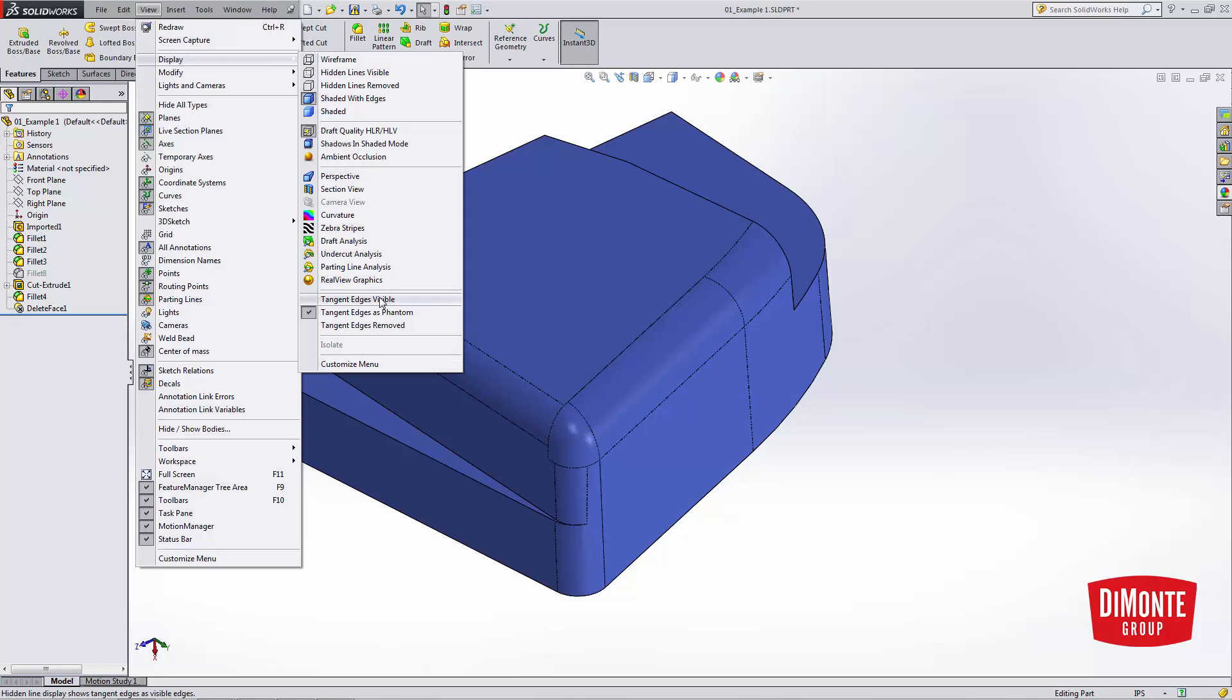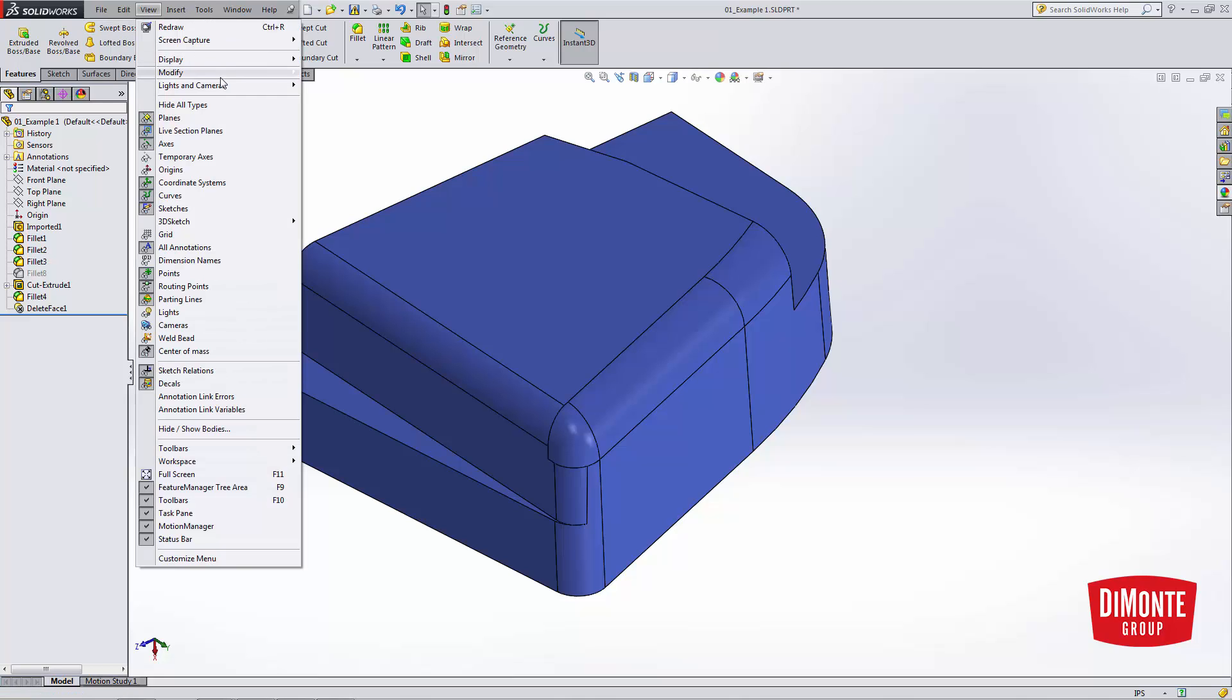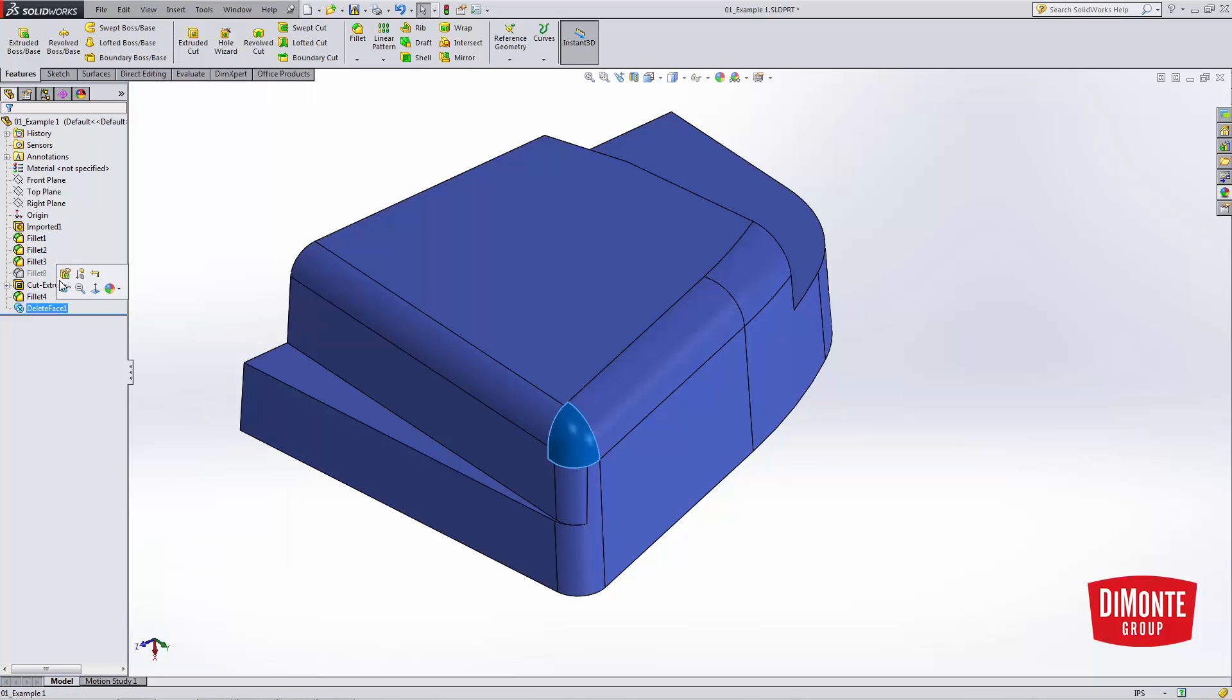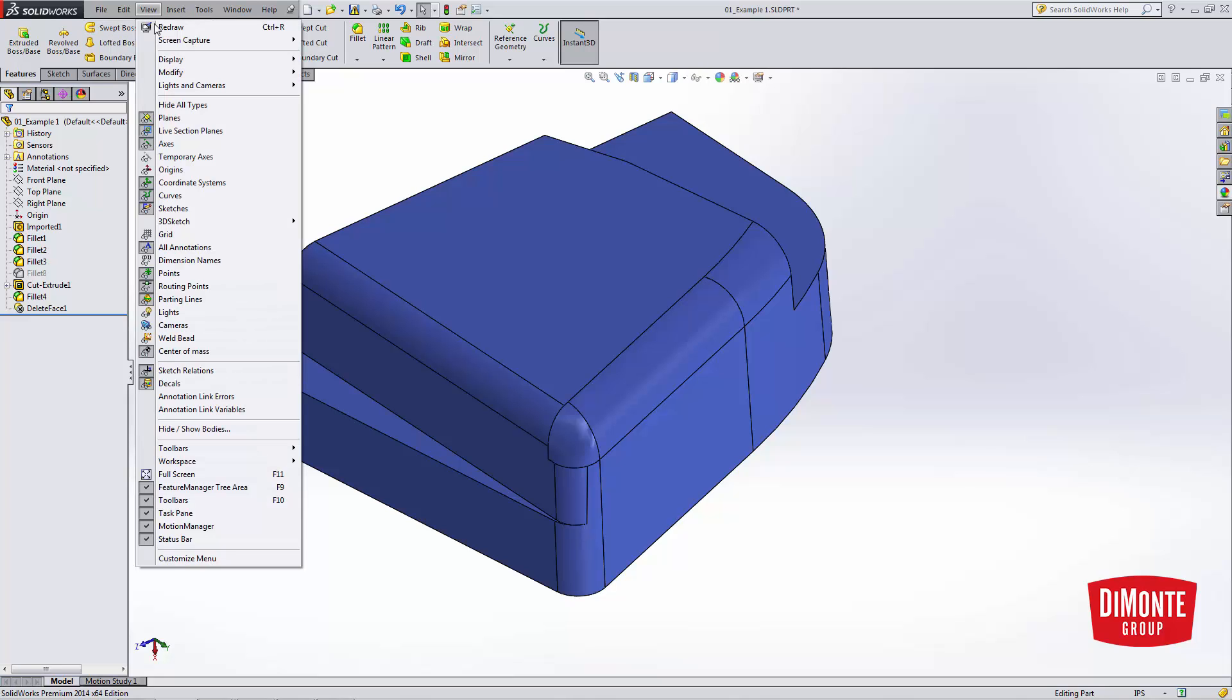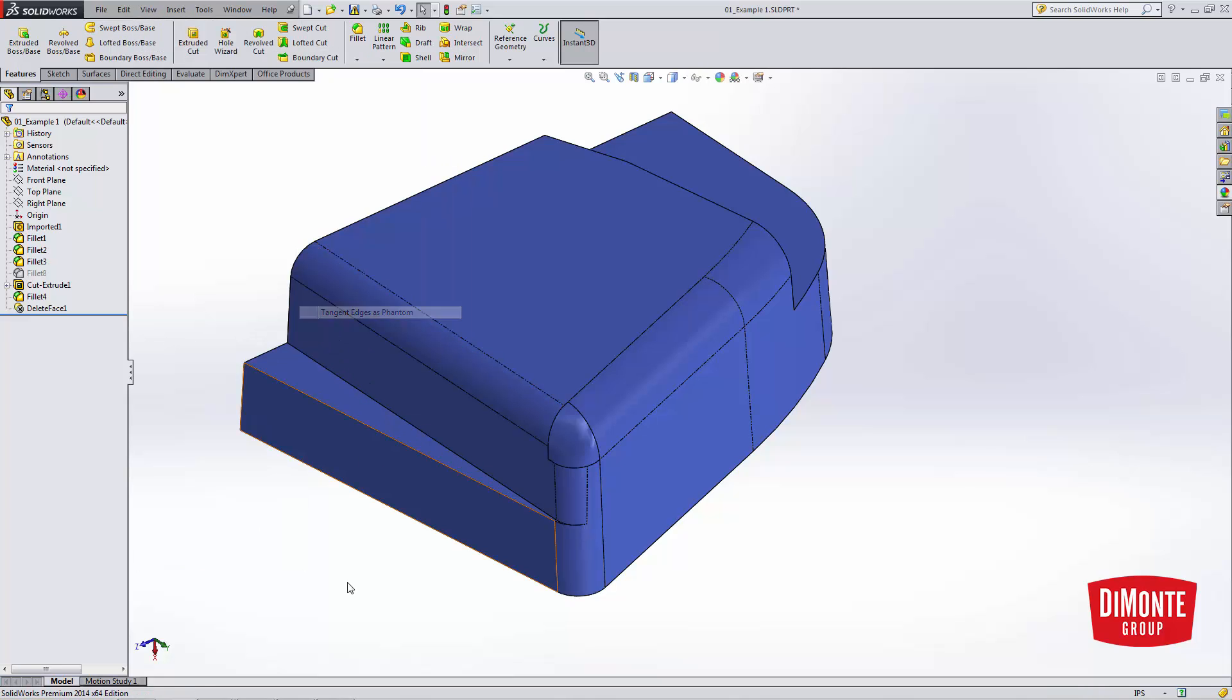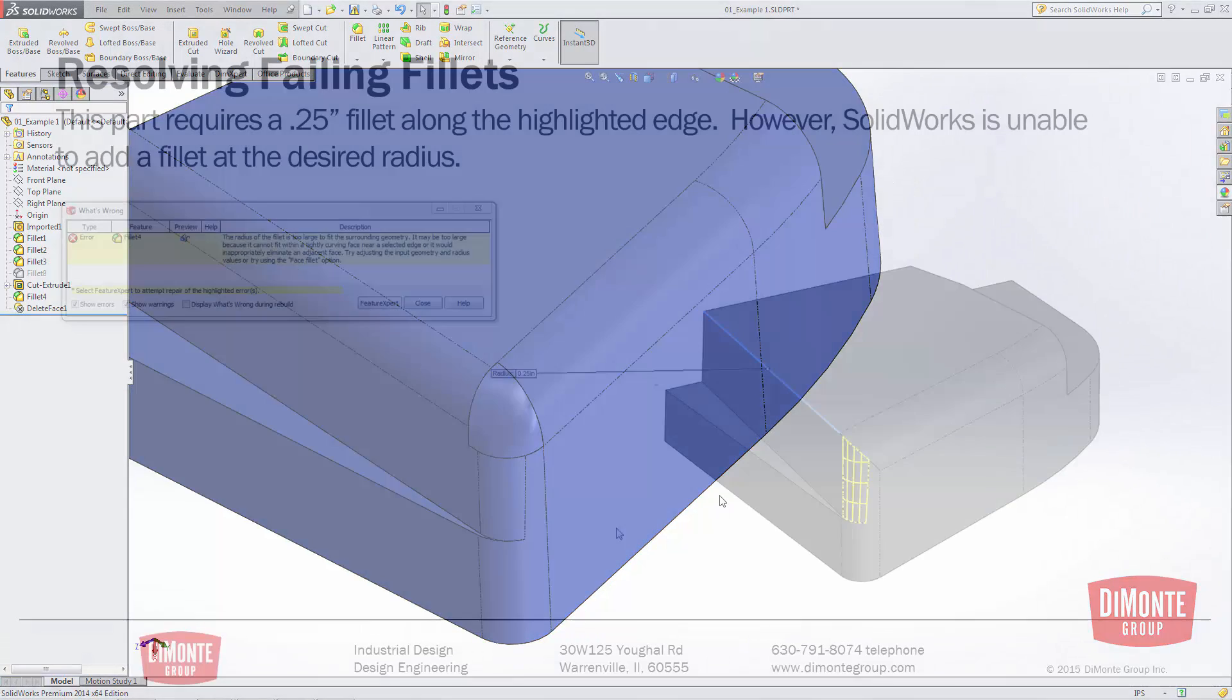The reason being is under View, Display, I have Tangent Edges as Phantom. Edges as Visible is the default, note that all edges are solid. However, I prefer working this way because I can instantly know when edges are tangent or when they're not. If I turn the Tangent Fill option off, everything looks pretty good here, like I patched that corner. But if I go back and go View, Display, Edges as Phantom, we'll see that these edges are actually hard.